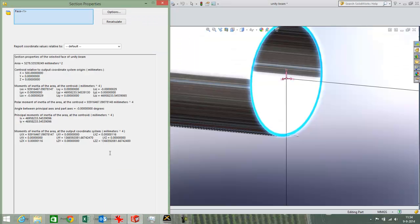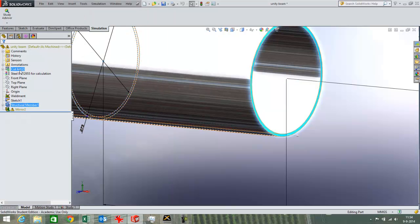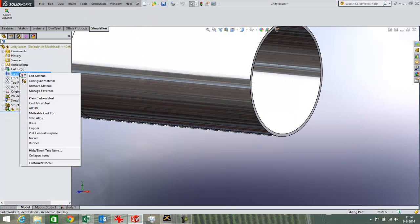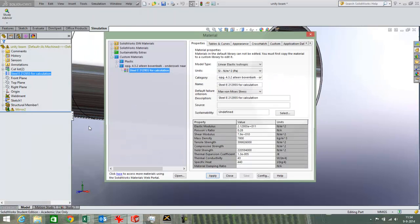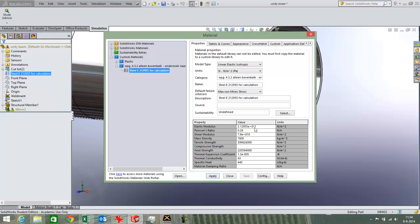I have changed the E-Modulus a little bit. You can see it over here when I look at the properties of the materials. I have changed it a little bit from steel to a bit of a higher value to create a nice combination of E times I.